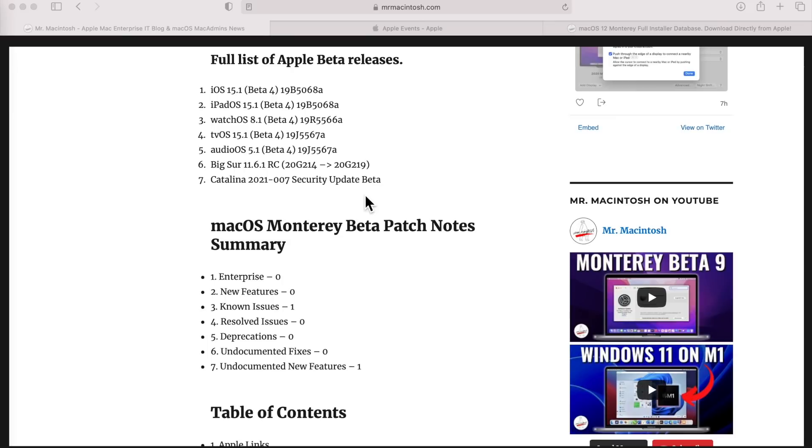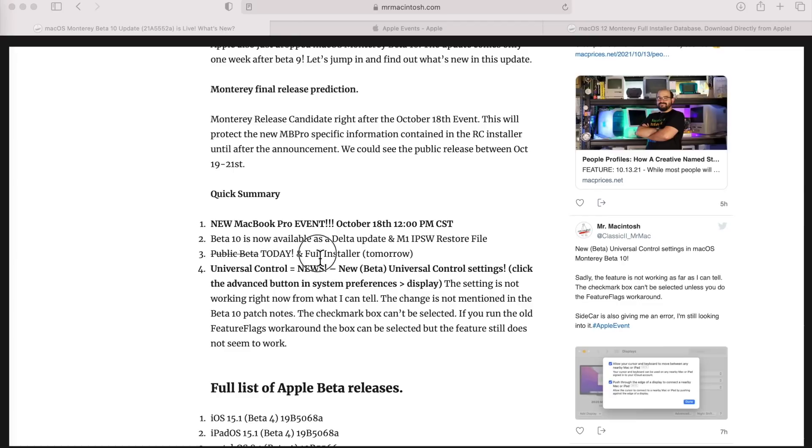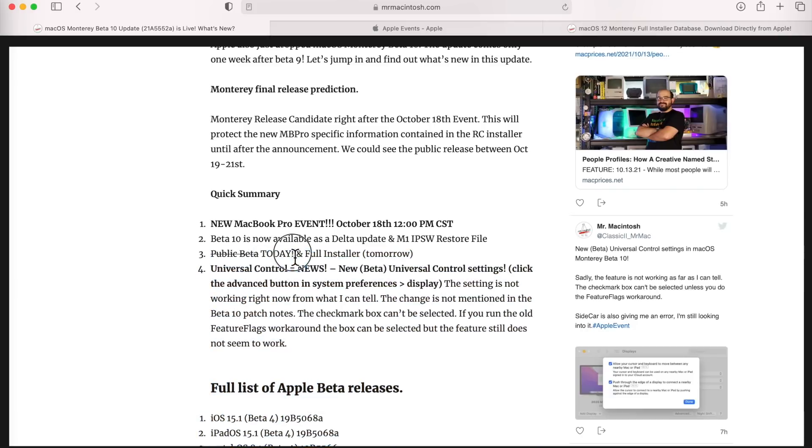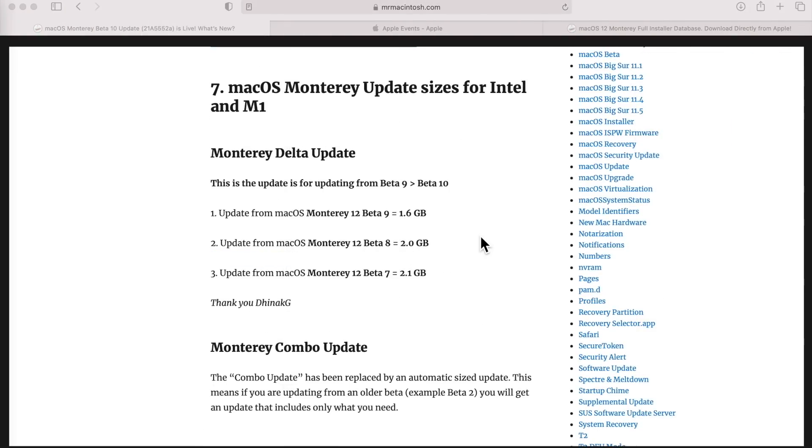Let's talk about how Apple released Beta 10. Usually Apple releases the delta update and software update first, also the M1 Apple Silicon full IPSW restore file, then the next day they'll release the public beta. But today was different - Apple released the delta, the M1 IPSW restore file, and the public beta all at once.